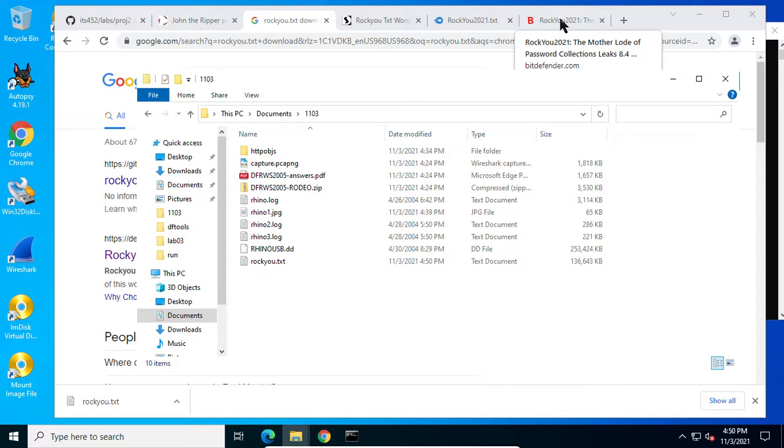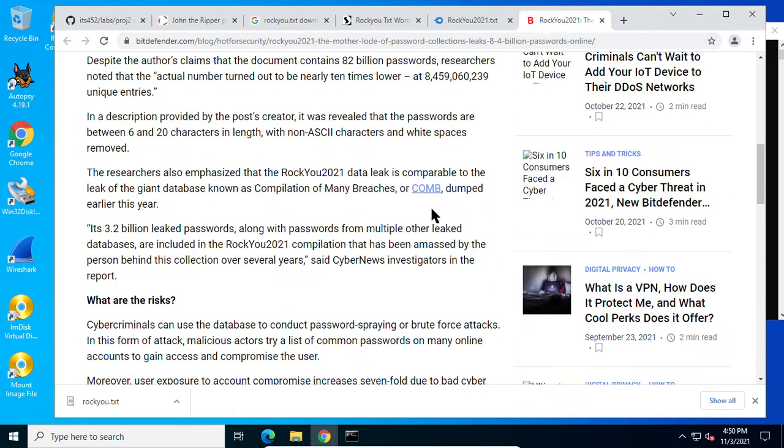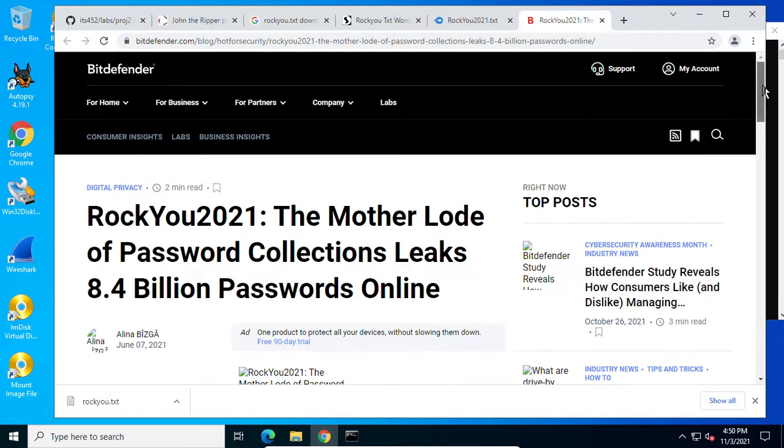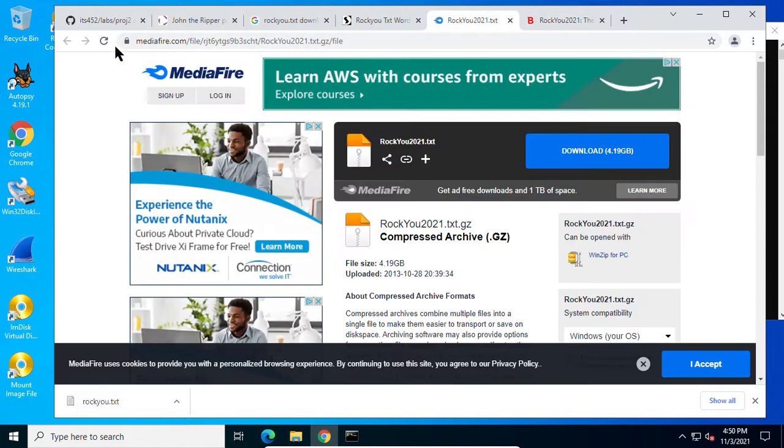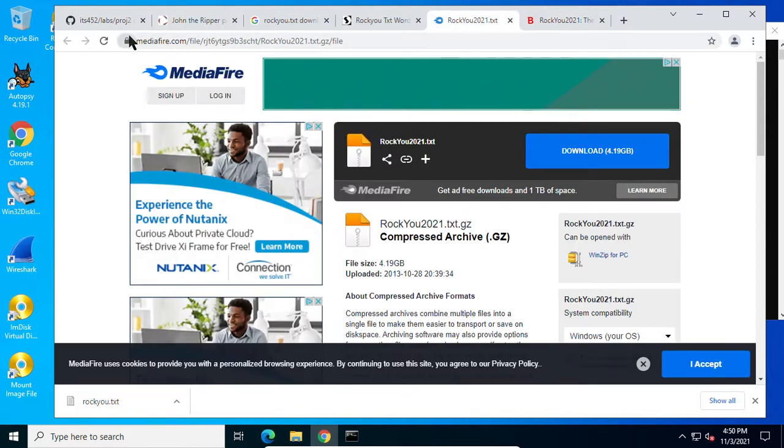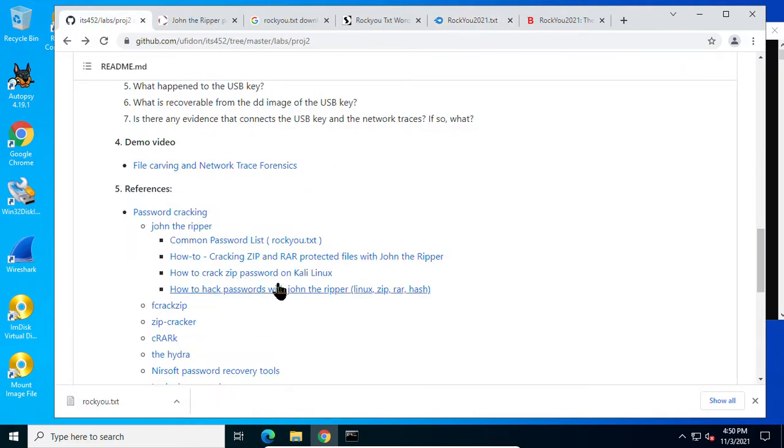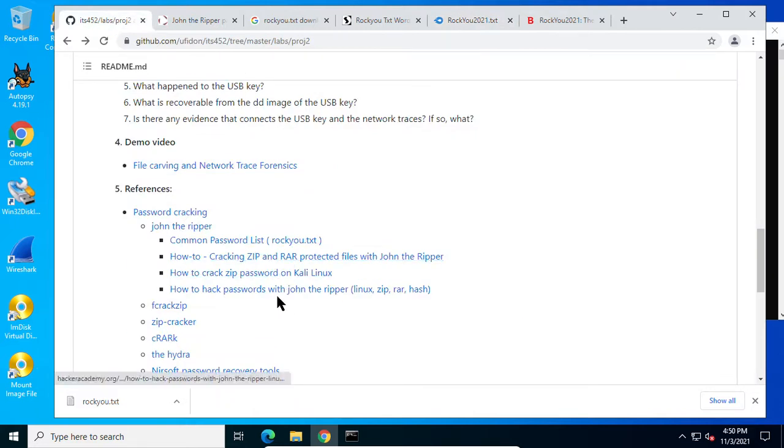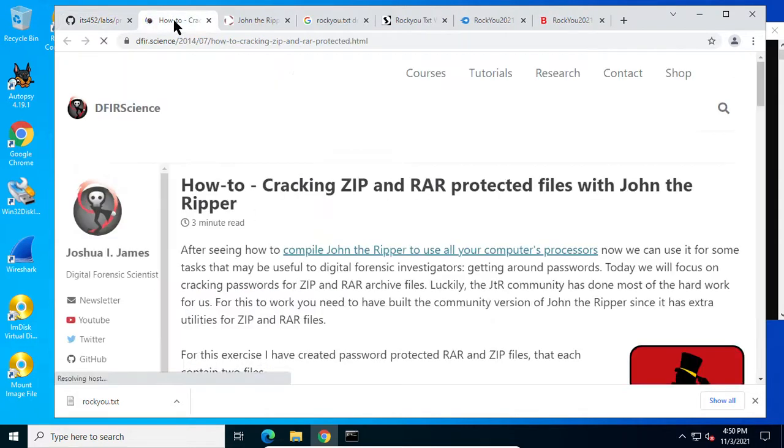If you want to download, to increase your success probability you may download this huge rockyou 2021. Right, it's quite huge. So here is an explanation how to crack zip or rar password.